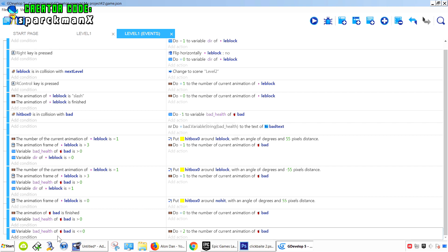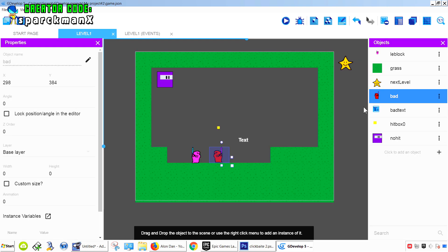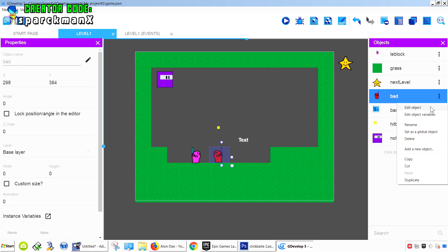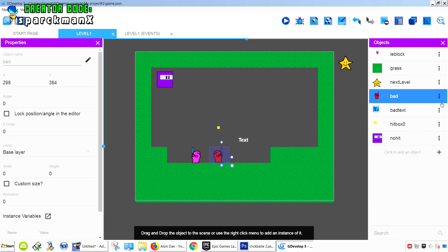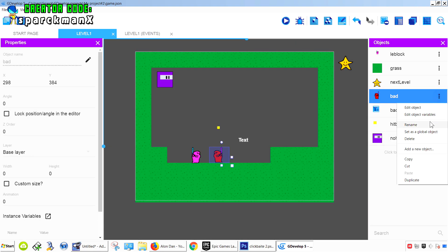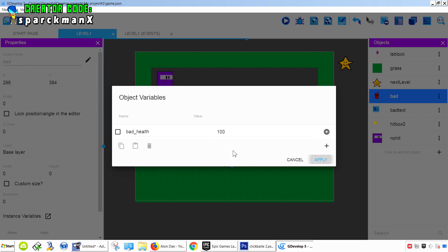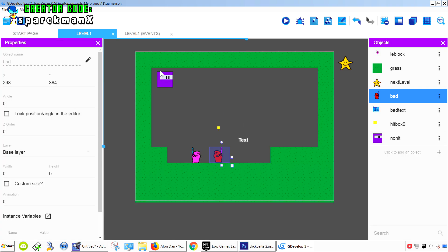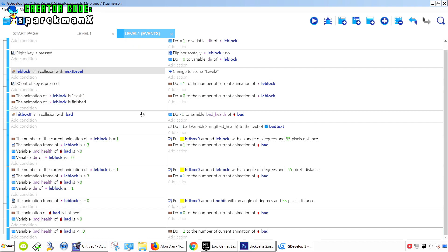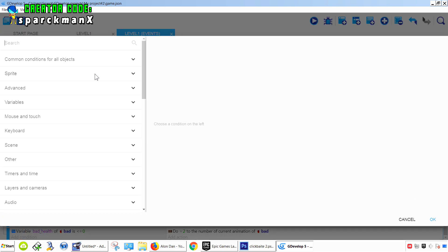Now, this will also trigger another animation so it doesn't keep playing the same animation over and over. So let me add another variable so GDevelop knows that that character is already dead. So we call it dead. Equals zero means no, but one will mean yes.